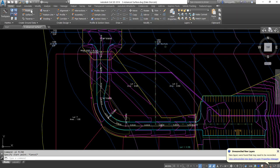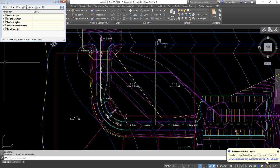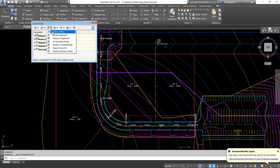If we look at our point creation tool, we can find where we can create points along an alignment. We'll do 'Measure Along Alignment,' which will allow us to put points at a certain distance along this alignment.